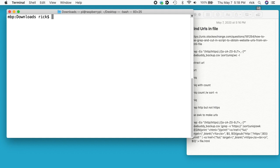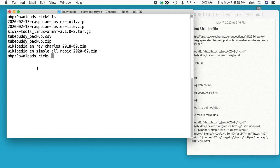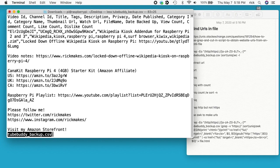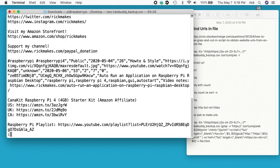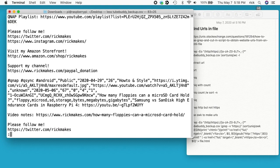On my computer, I'm here in the downloads folder and I have this file. It's TubeBuddy backup CSV. I can type less and then TubeBuddy backup CSV and we can look in this file and it's comma separated.